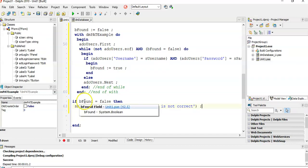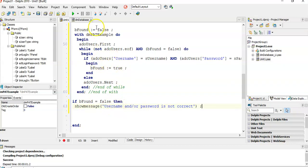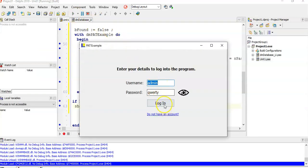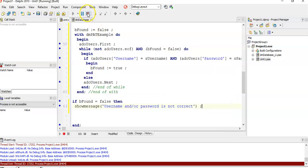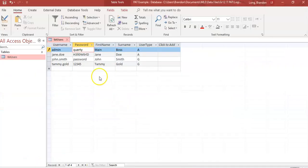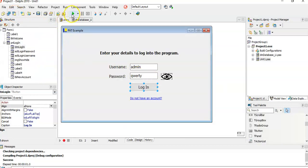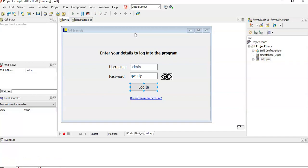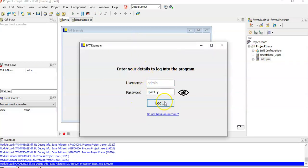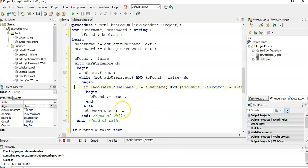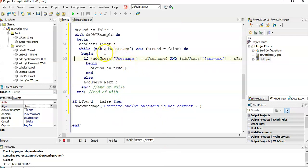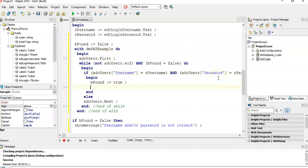Let's test it. Clicking login shows 'username/password not correct' — there's a problem. Checking the database, I see I misspelled 'qwerty'. After fixing that and running again: nothing happened, meaning the login was successful. So if no message appears, the login worked.